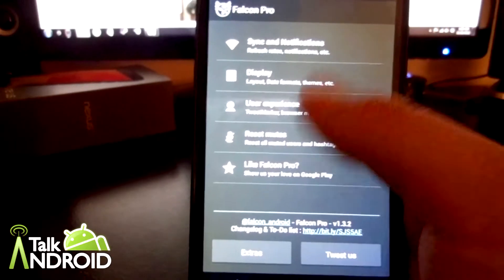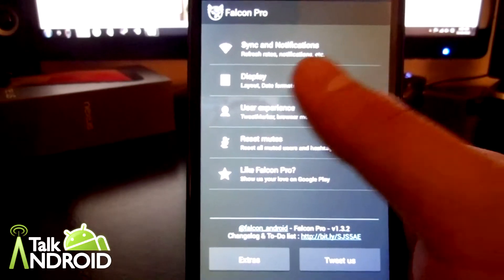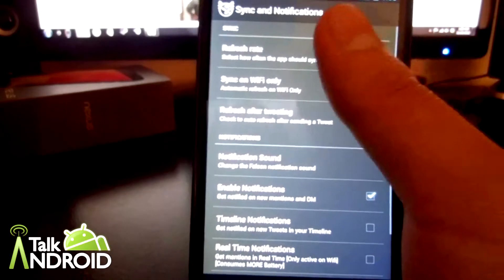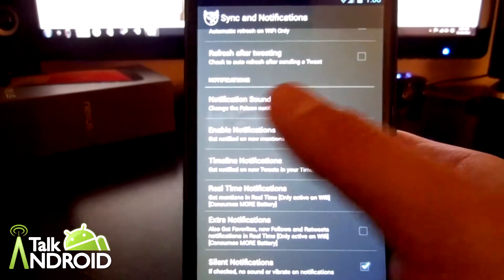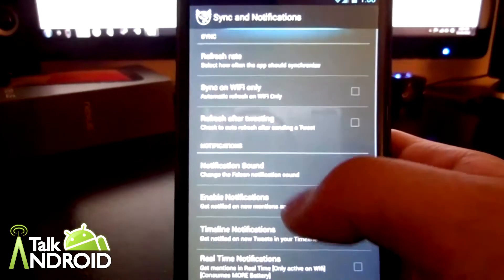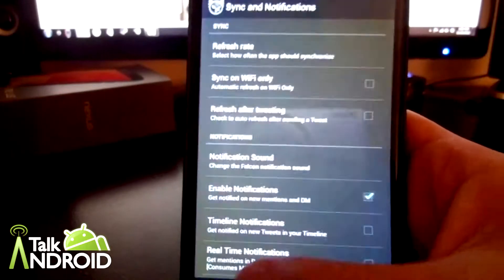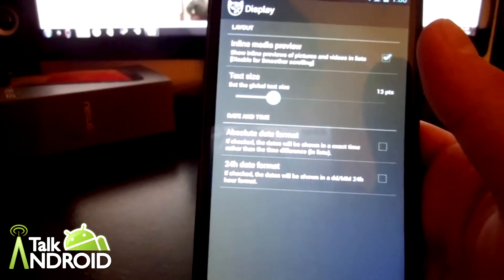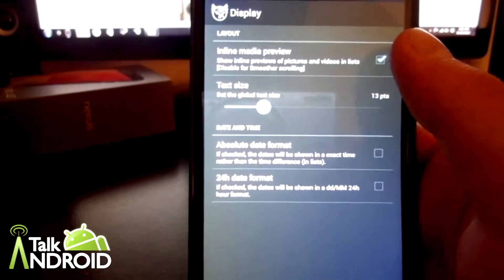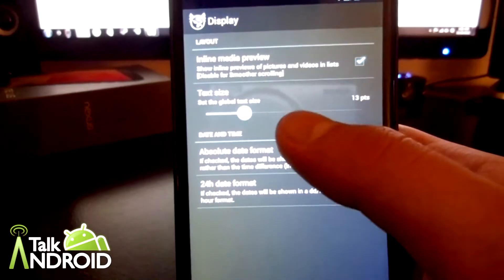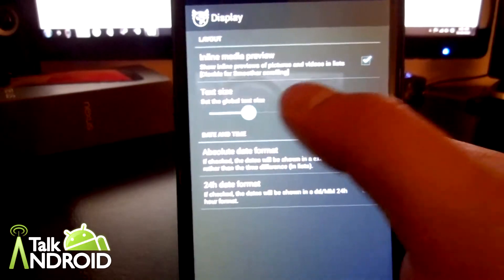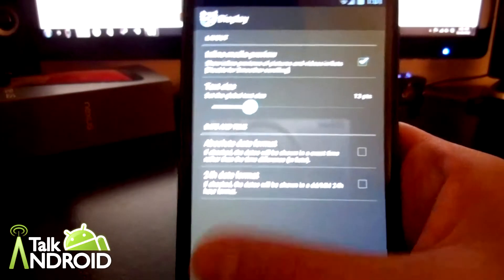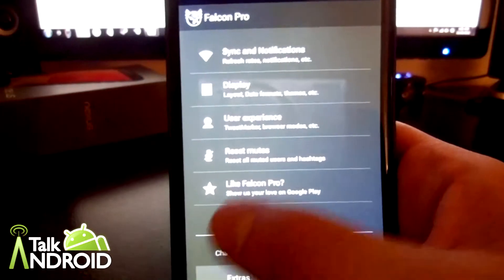As of right now there's not much going on in settings. Just the general stuff like syncing notifications, your refresh rates, your push notifications are here, or you can silence everything. I keep it at an hour for a refresh rate. As for display, again not much going on. Just your inline media preview which is the preview of photos when you have your timeline, and then your text size which I set to 13. I think default is 14.